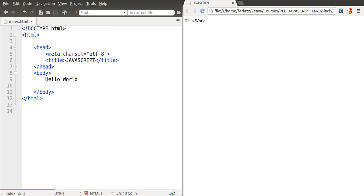Alrighty, let's get started. For code editing I've chosen one that's called Komodo Edit and it's free.